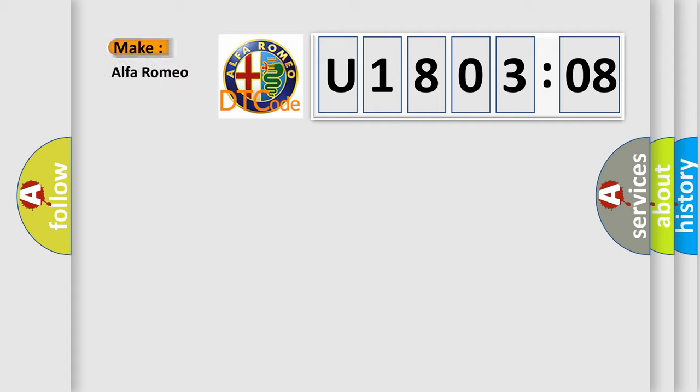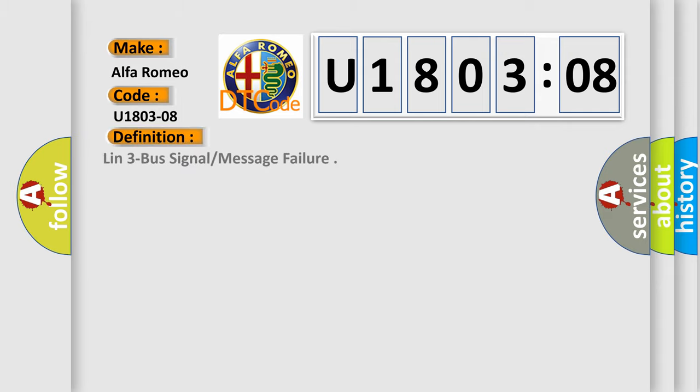So, what does the diagnostic trouble code U18-03-208 interpret specifically for Alfa Romeo car manufacturers?